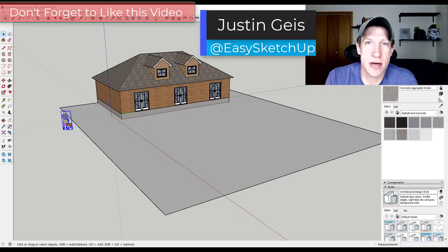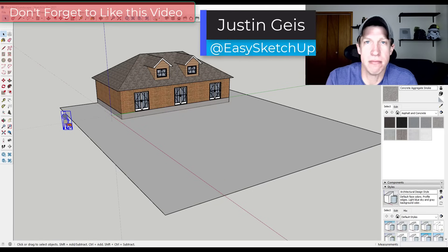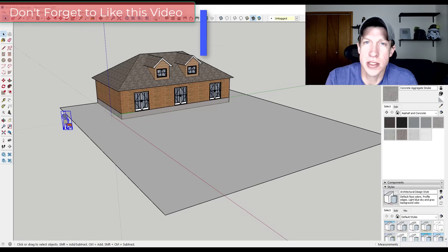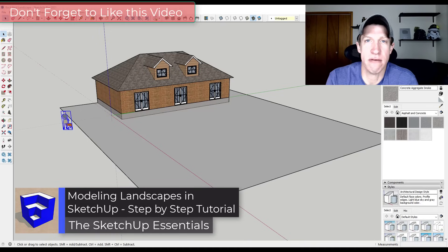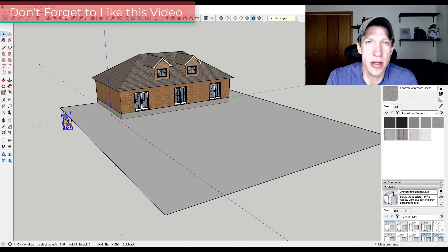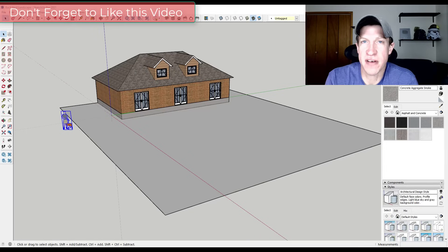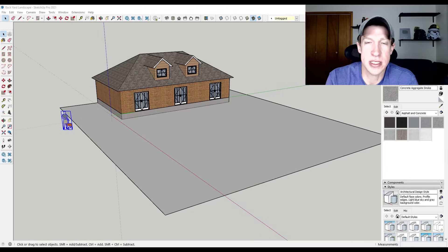What's up guys, Justin here with sketchupessentials.com, back with another SketchUp modeling tutorial. In today's video we're gonna model out a backyard landscape inside of SketchUp. We'll talk about different things like how to organize the model and some other things you might find helpful when working with landscapes in SketchUp.